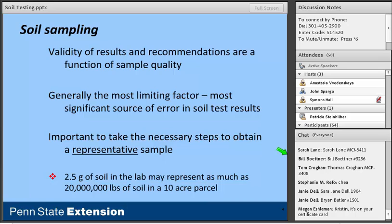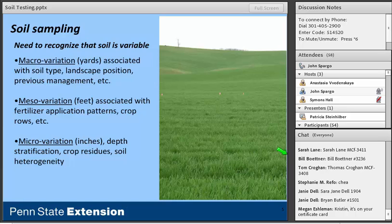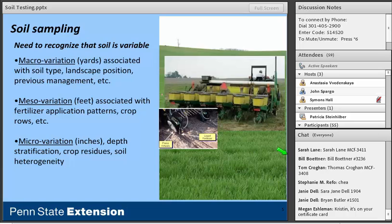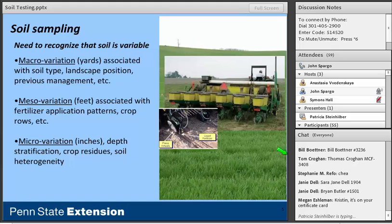When thinking about soil sampling strategies, it's important to recognize that soil is variable, and it varies at different scales — from macro to micro variation. Macro variation is associated with different soil types, landscape position, and previous management. Meso or intermediate variation is more associated with fertilizer application patterns such as banded application in the row and broadcast applications, as well as previous crop rows. Micro variation relates to depth stratification, crop residues, and variability on a much smaller scale.